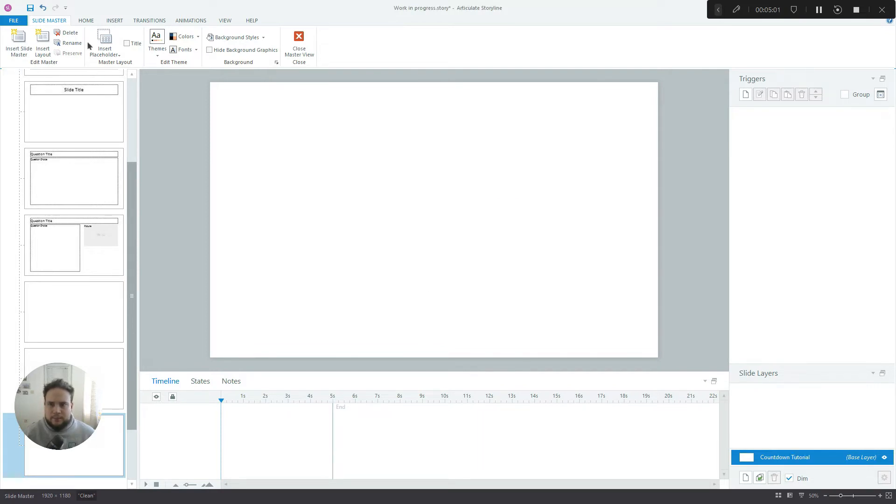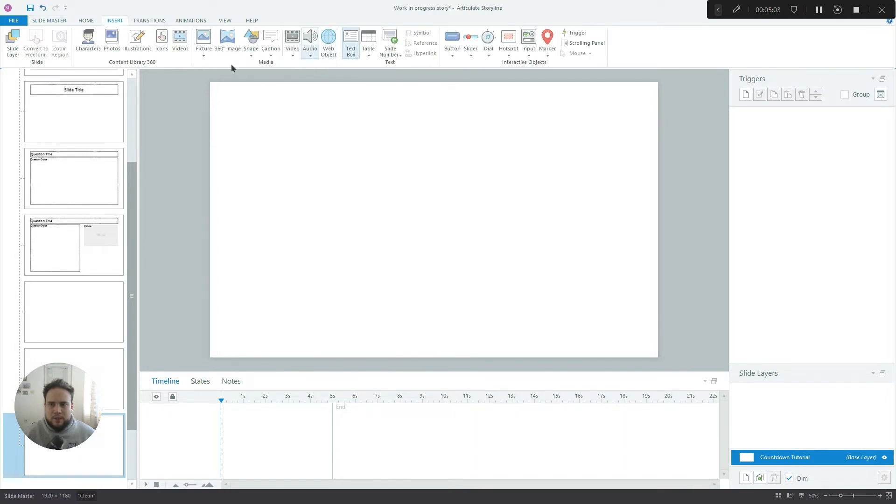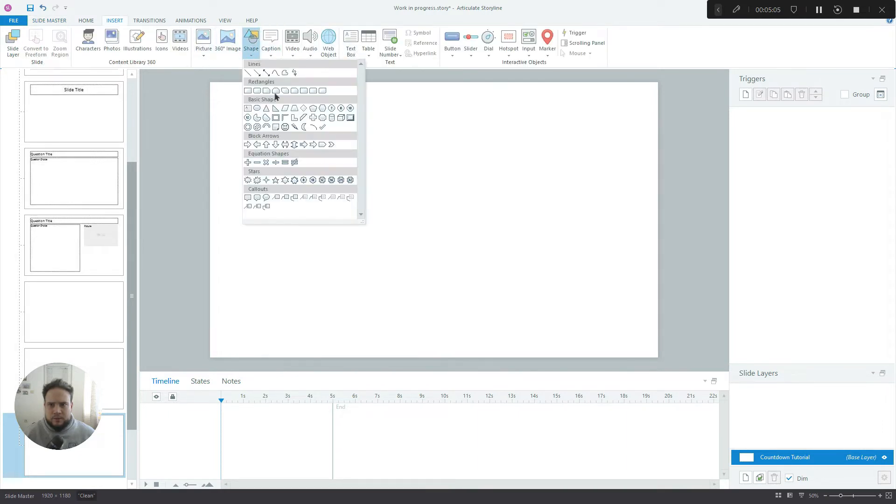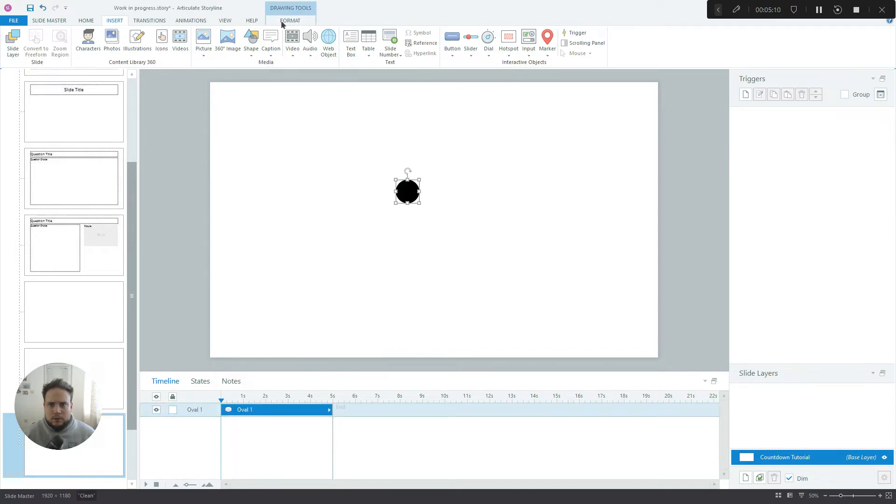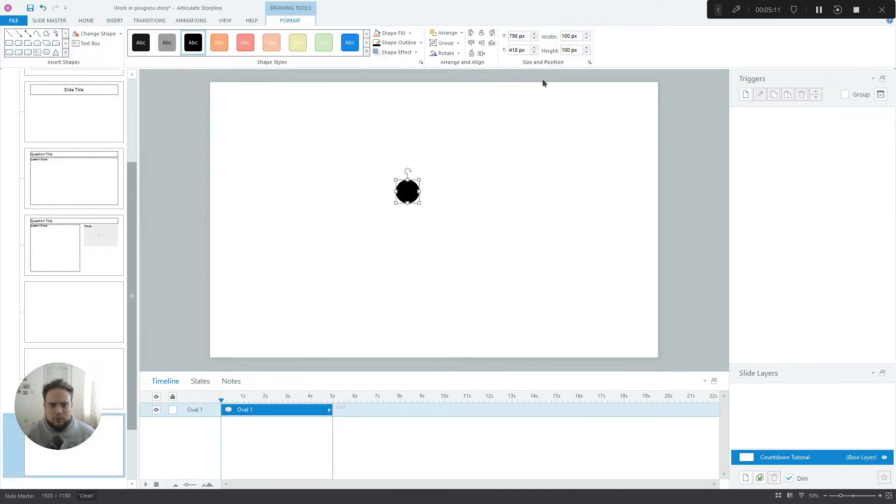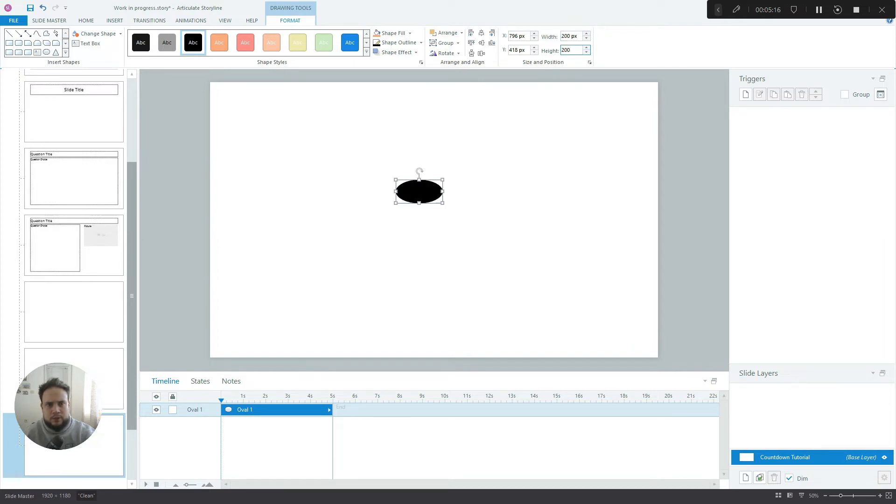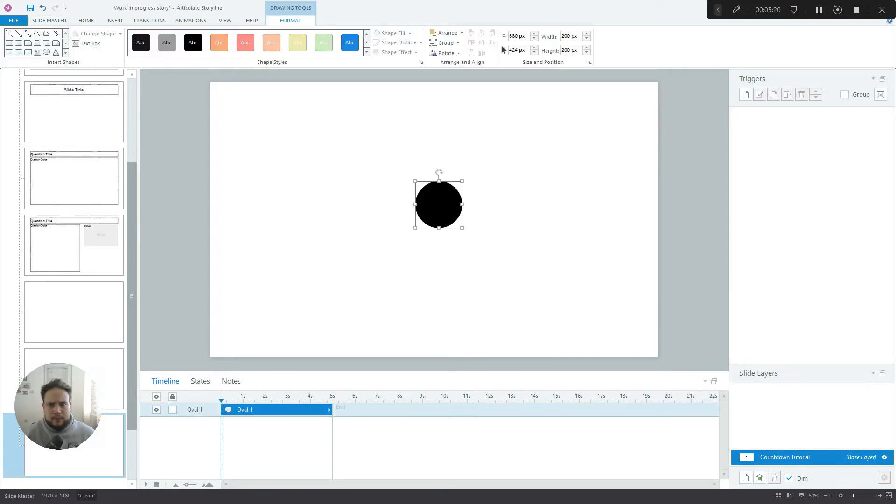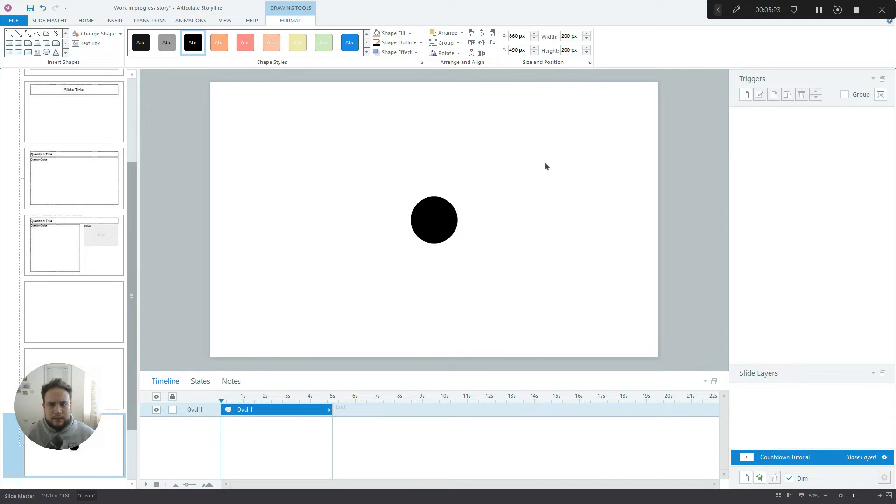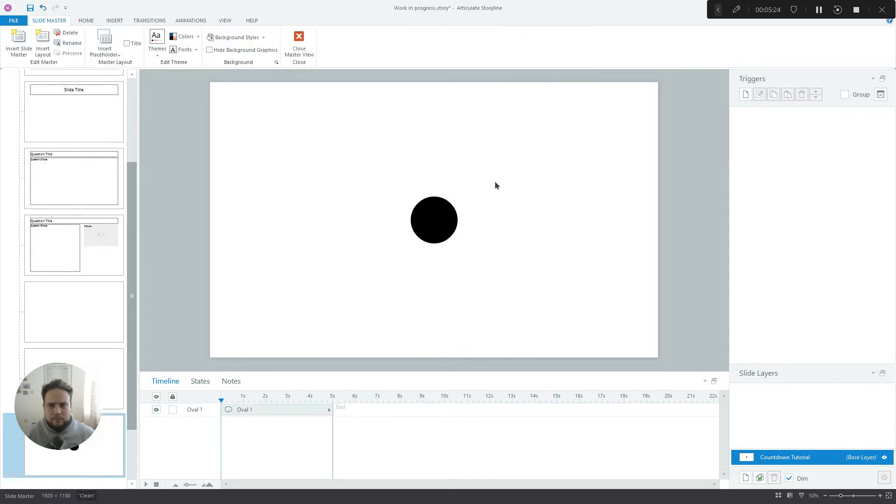The first thing we have to do is we have to create a shape which in our case is a simple circle. So let's just make it 200 pixels by 200 pixels and let's also align it to center, align it to middle.